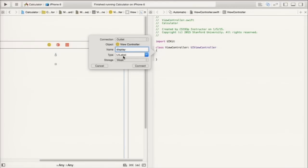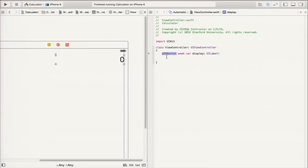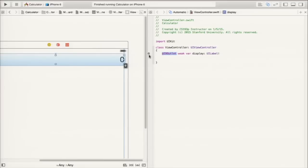Xcode creates the property right in the controller. The `@IBOutlet` annotation isn't really Swift proper - it causes a little circle to appear in the gutter, and when you mouse over it, Xcode shows what that line of code is connected to. The `weak` keyword relates to memory management. The main Swift property syntax: `var display: UILabel` - `var` for variable, the name, colon, and the type.